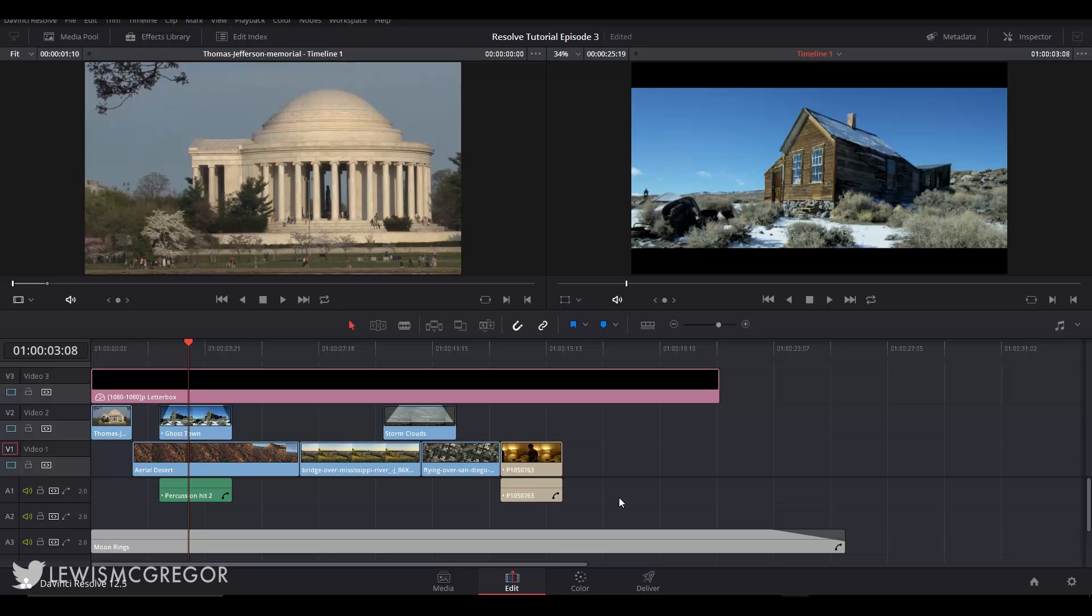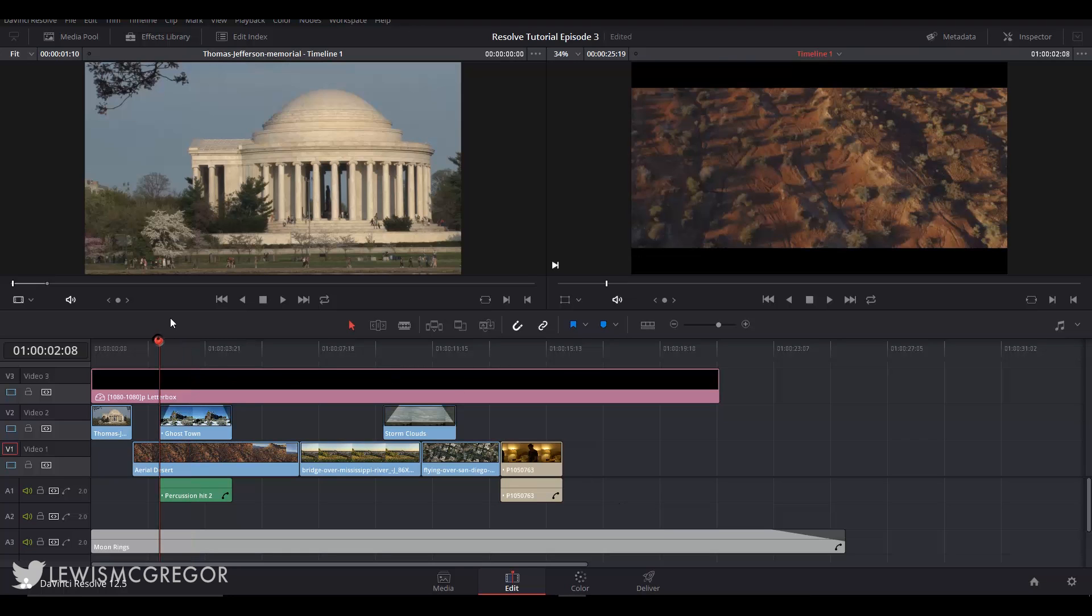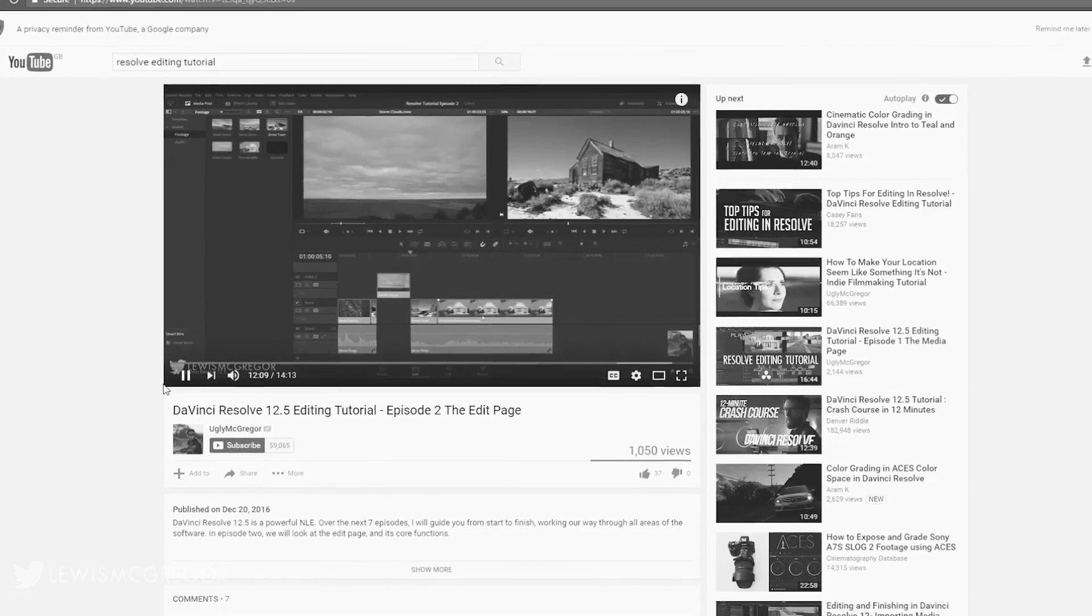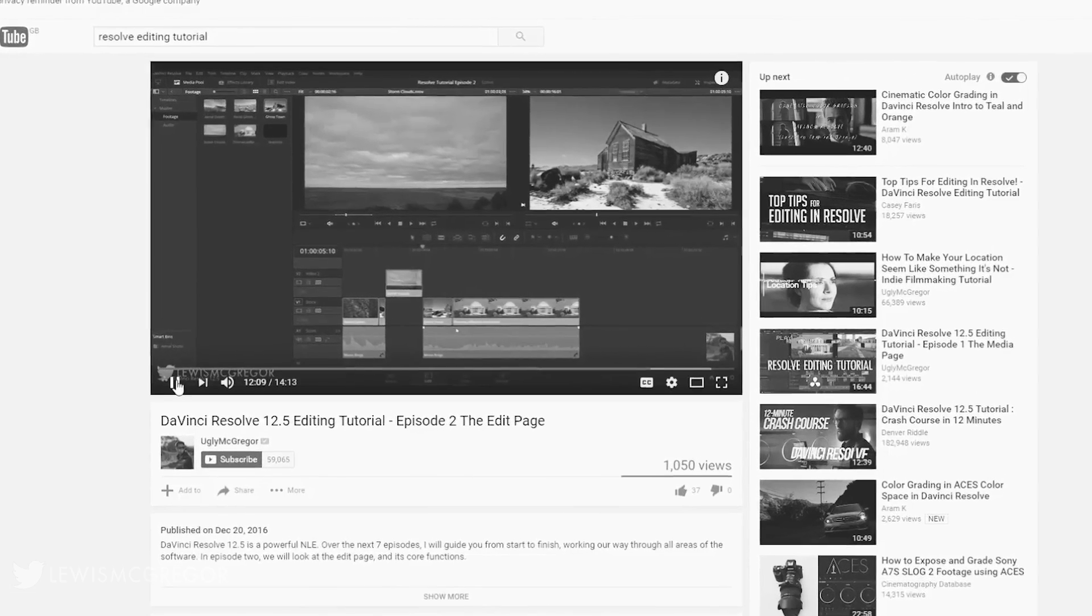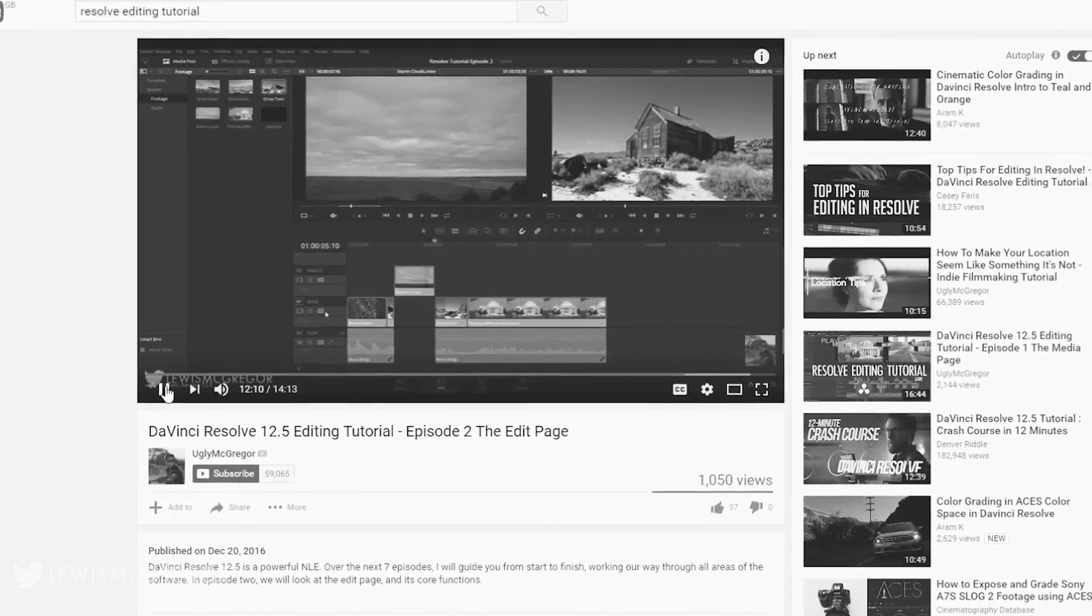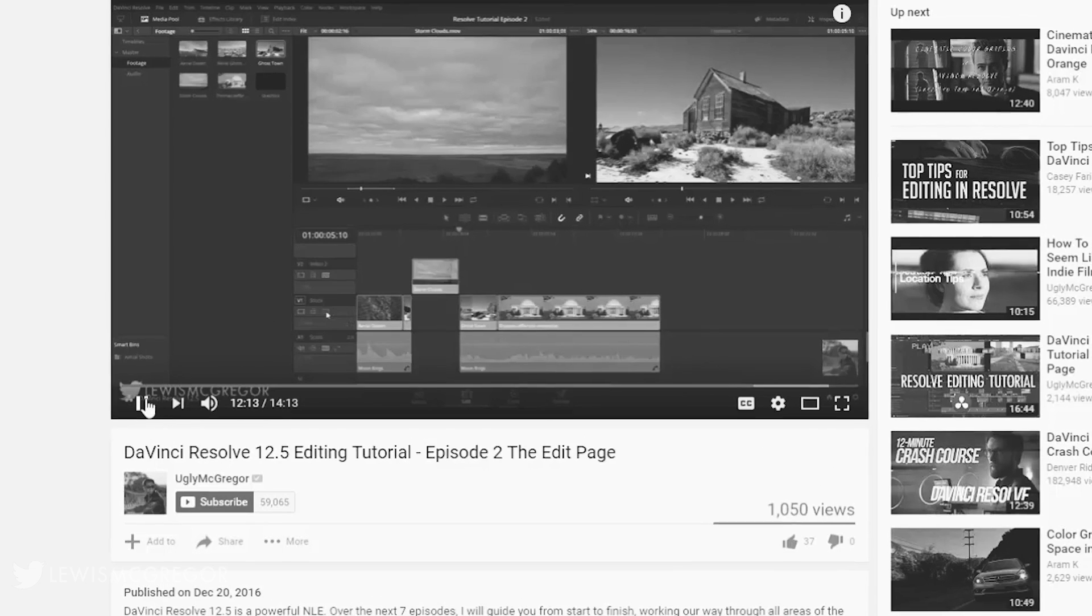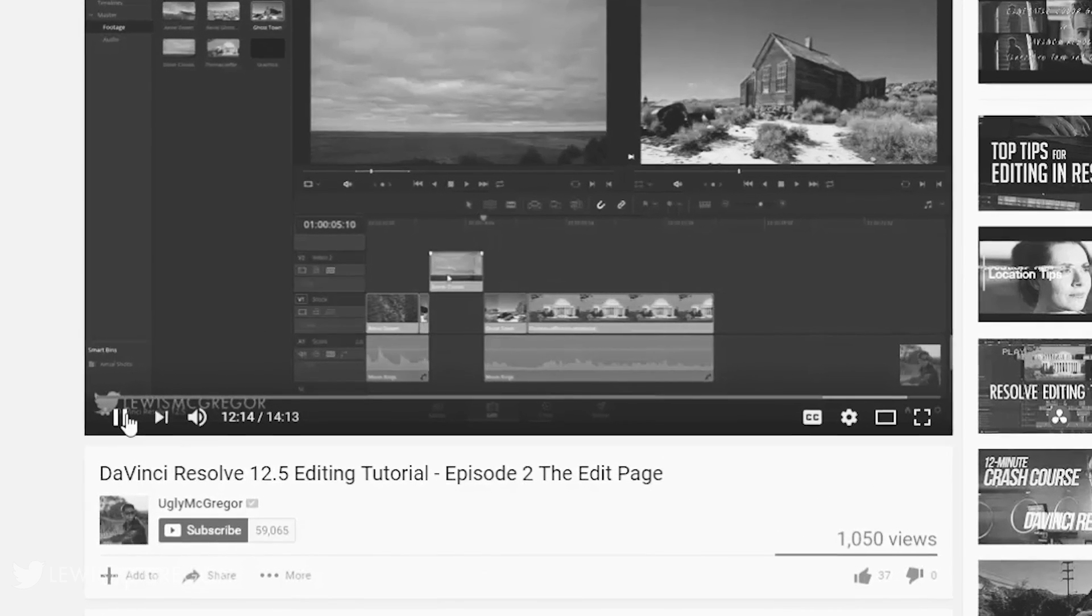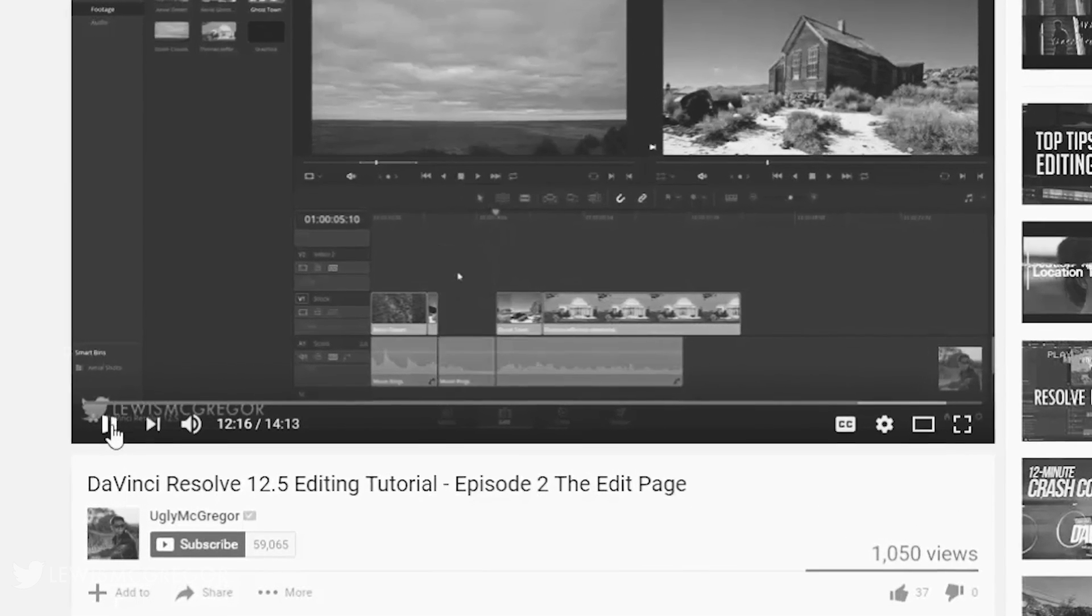So I've already populated my timeline with a series of video and audio clips which have been layered onto different tracks. We ended last episode on a cliffhanger. Well that is because of the auto selection button here which brings me into the basics of editing in episode 3.